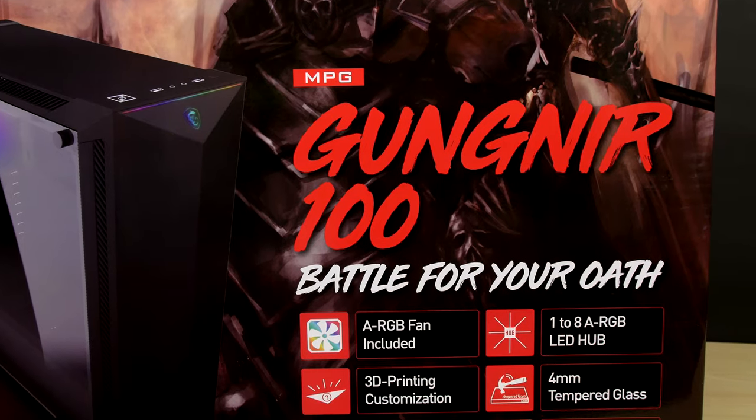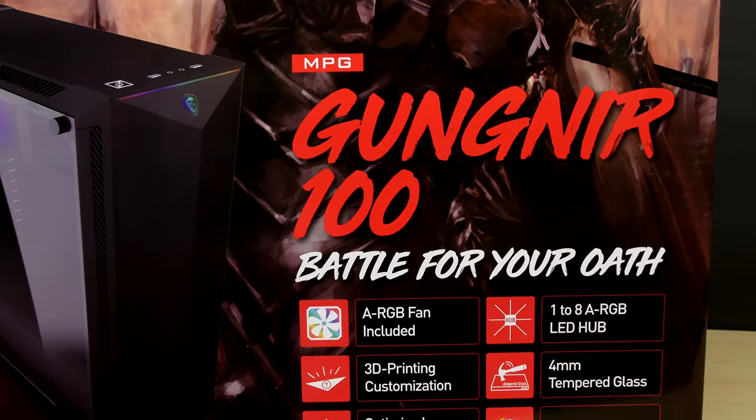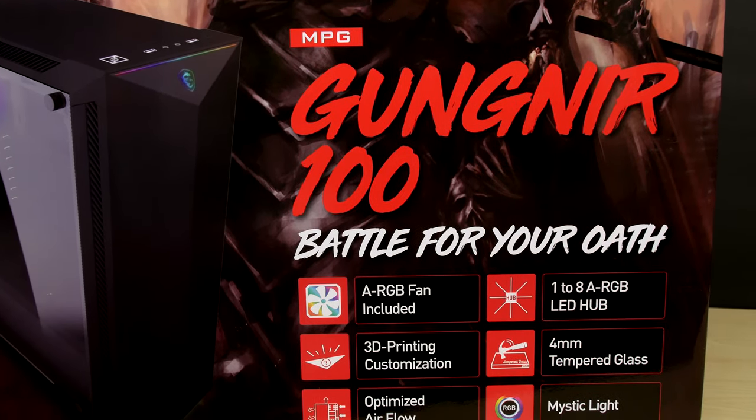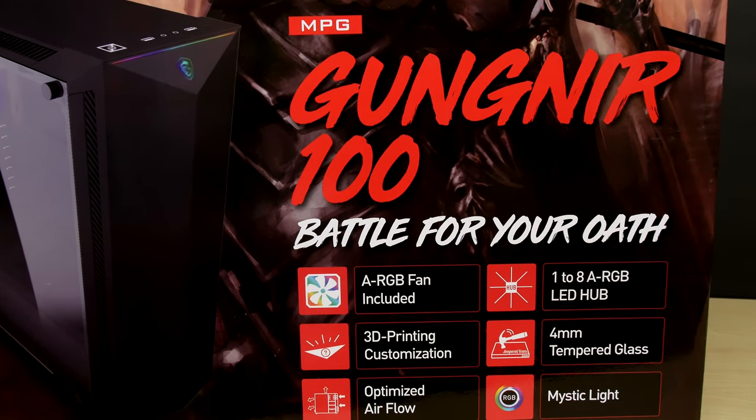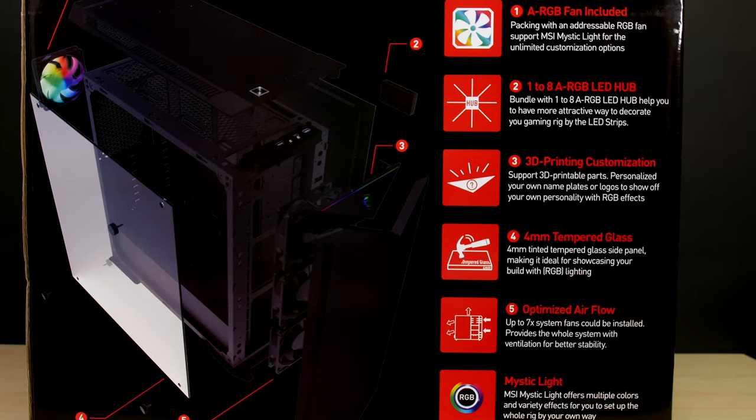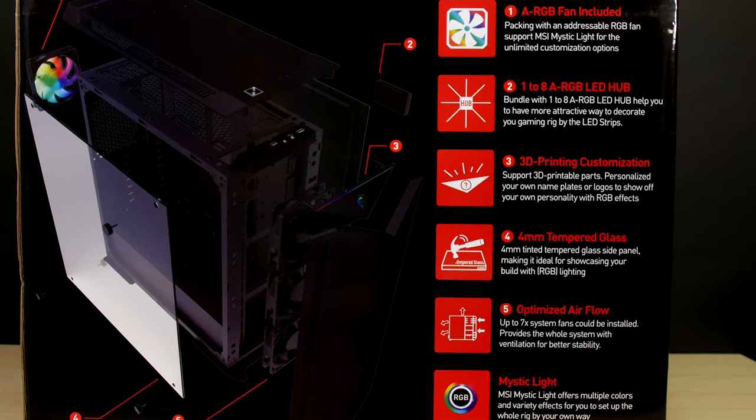For motherboards, the Gungnir can take EATX boards up to 272 millimeters, ATX, MATX and mini ATX boards.